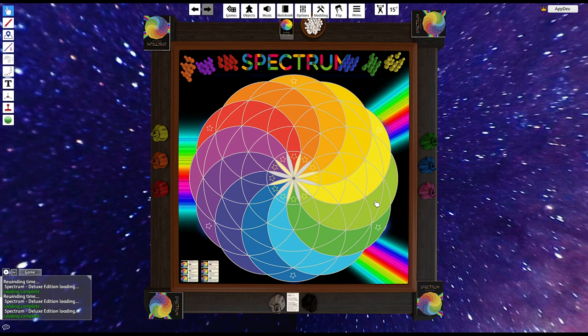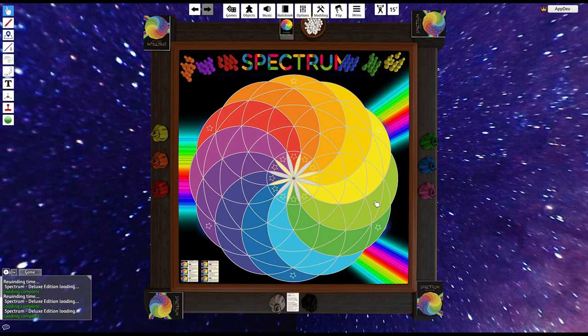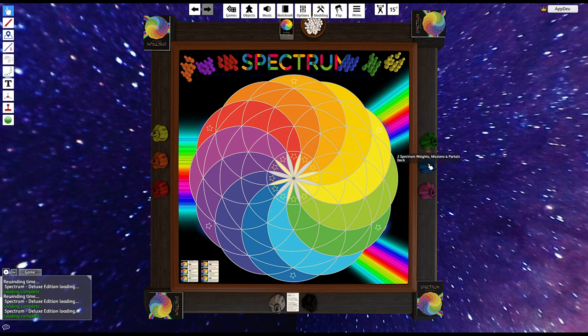In the weighted version, each color is going to have a value between 3 and 7. As you capture the color, you're going to get the points that color is worth, and then the person with the most points at the end will win. So it's an asymmetric version of Spectrum. Really easy to play and set up.